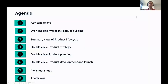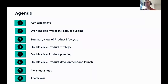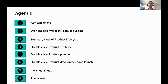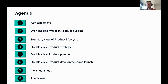The agenda today is to basically understand what working backwards means, then understanding a summary view of the different life cycles of product management, and then double-clicking on each of the three life cycles from a working backwards structure point of view. We'll end up with a PM cheat sheet, and then we'll proceed ahead.